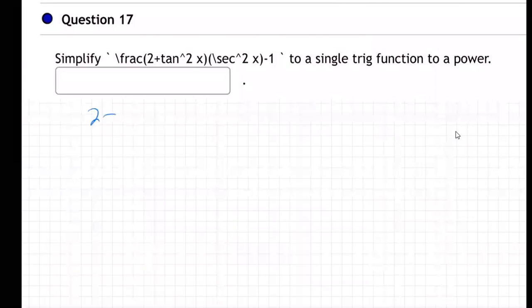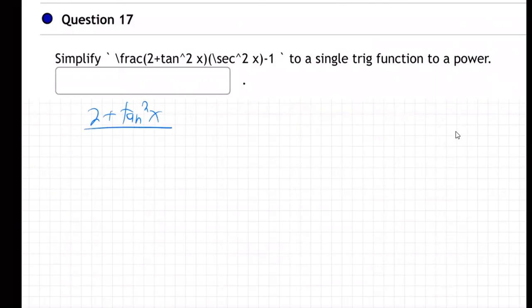If they're giving us (2 + tan²x) over (sec²x - 1) and they want us to make it a single trig function to a power.